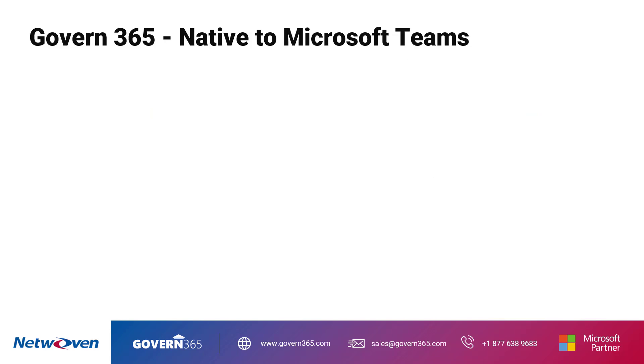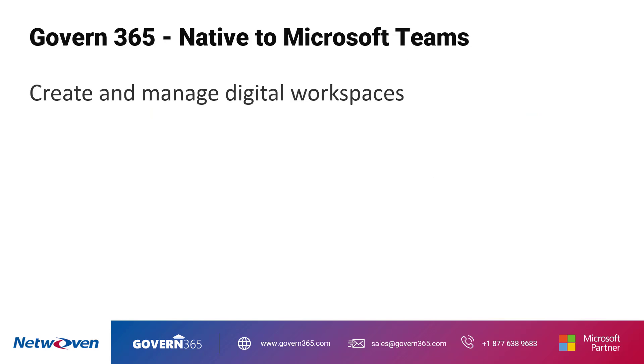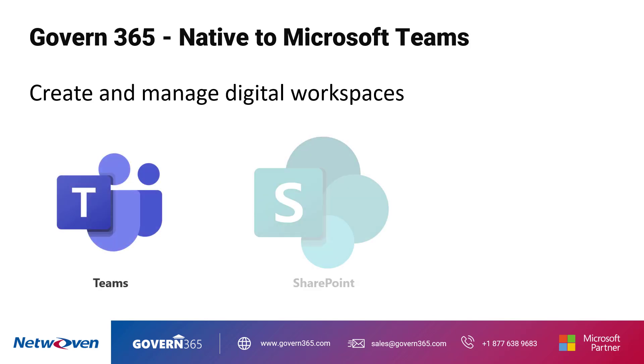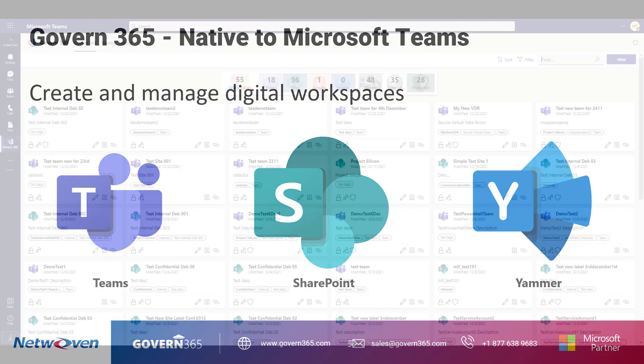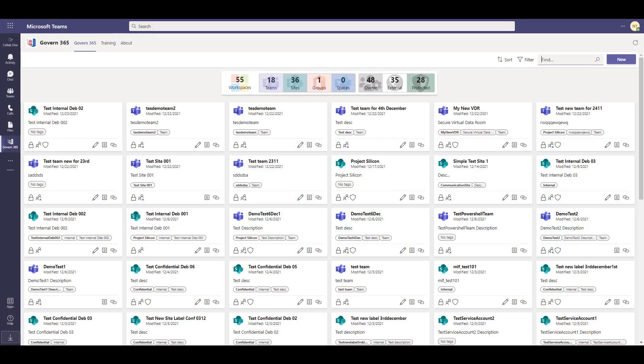Native to Microsoft Teams, Govern 365 allows you to create and manage digital workspaces for Microsoft Teams, SharePoint Online, and Yammer community. Let's dive in to see how easy it is to create a collaborative workspace for internal or external parties, all from one place.